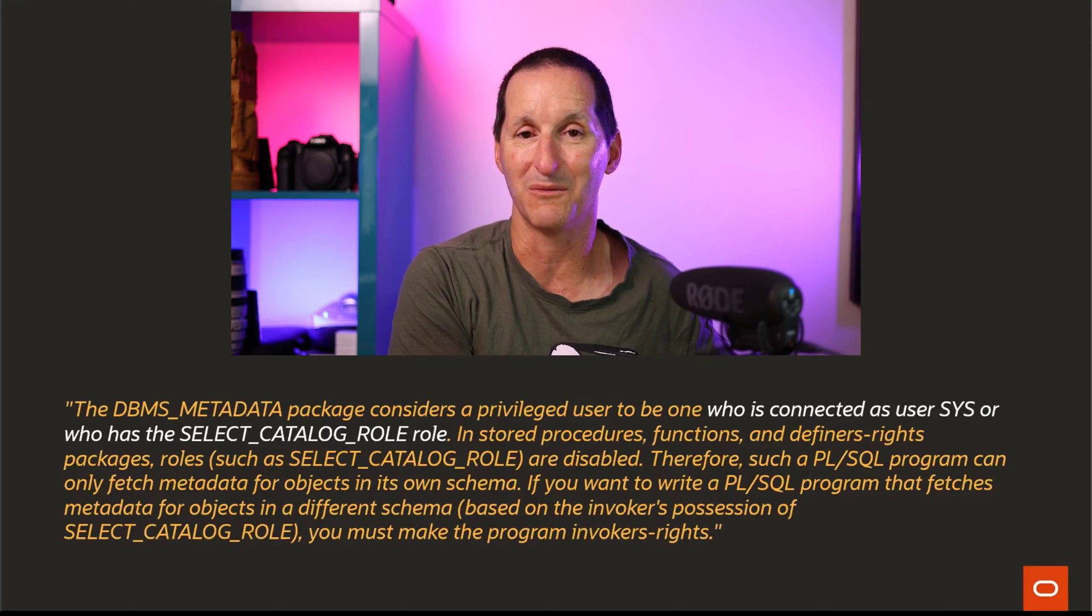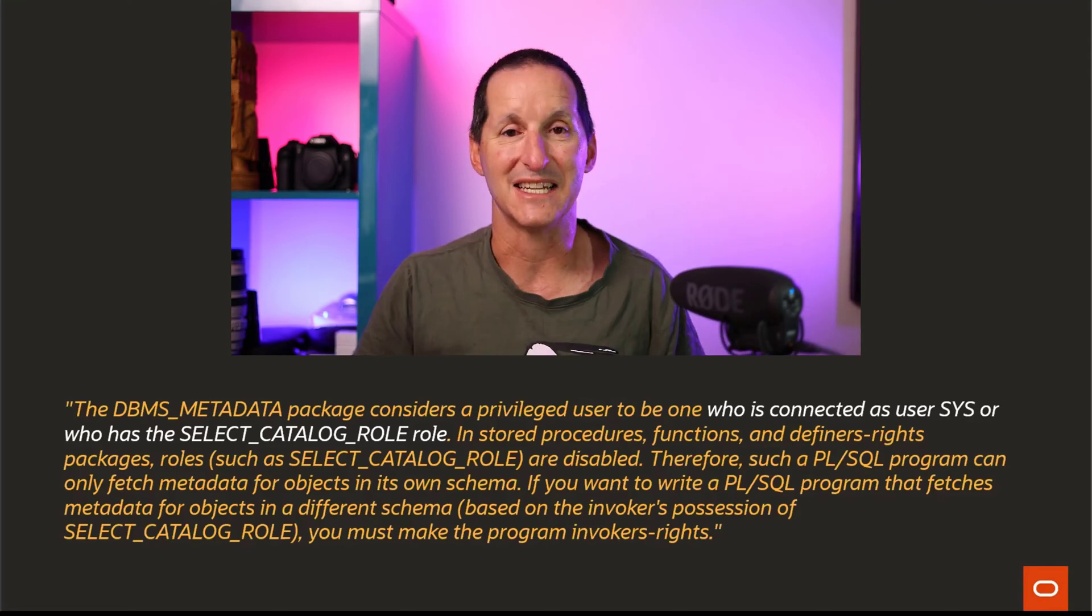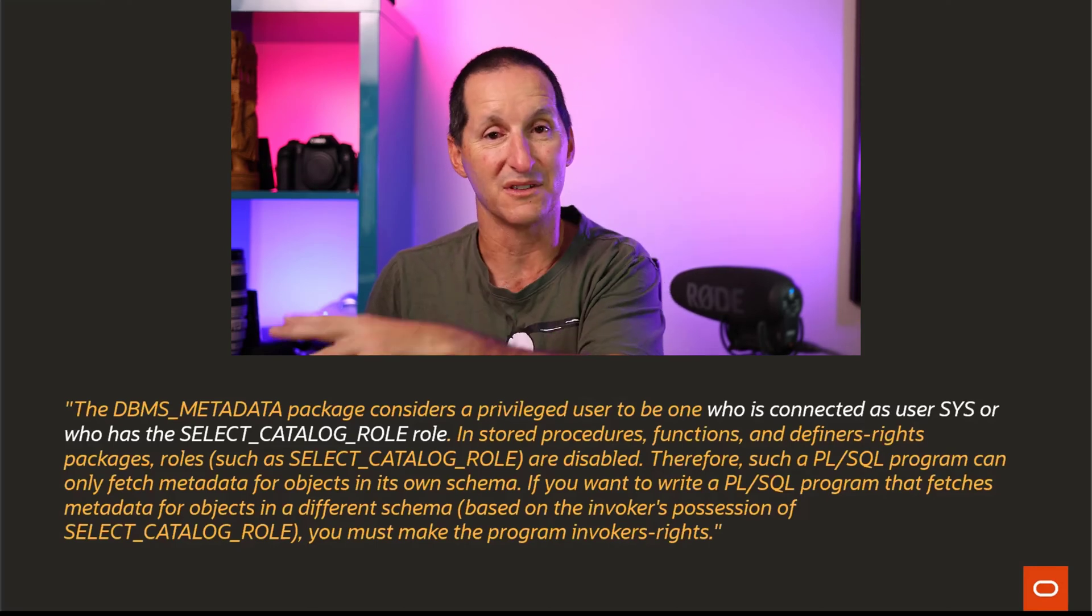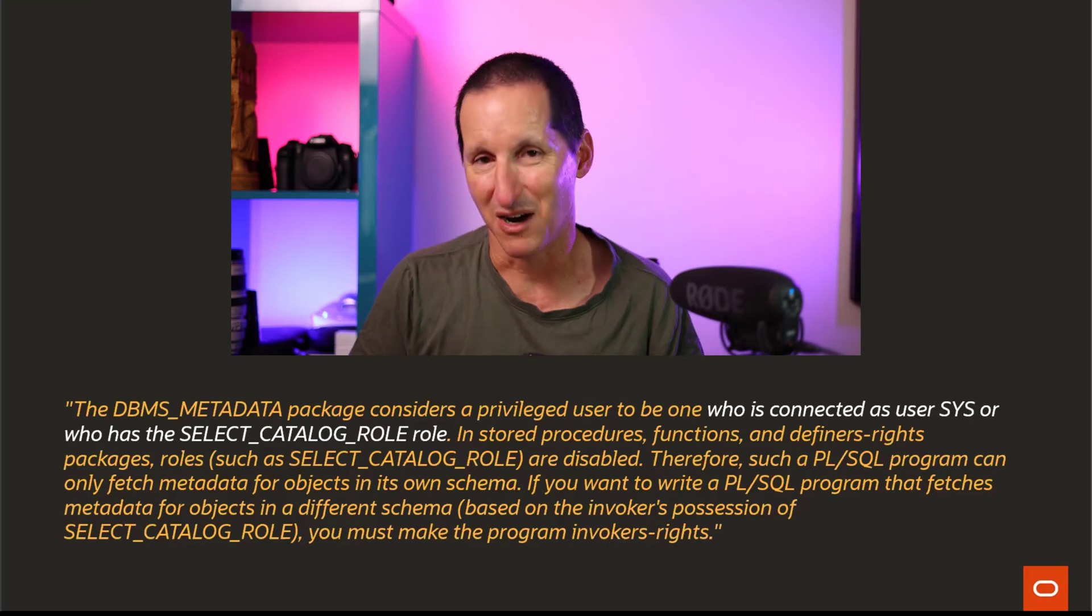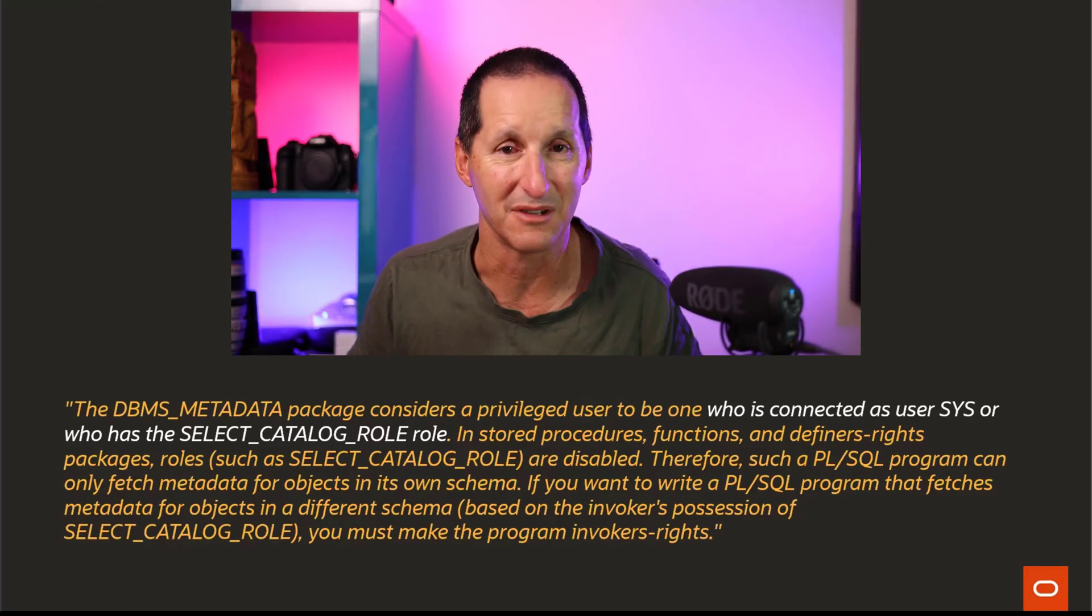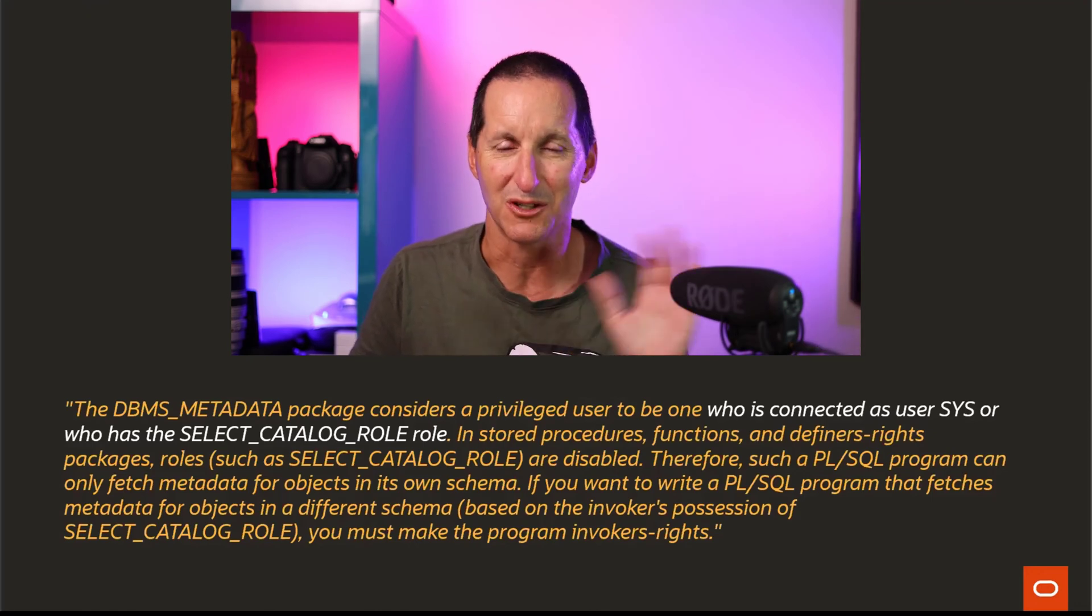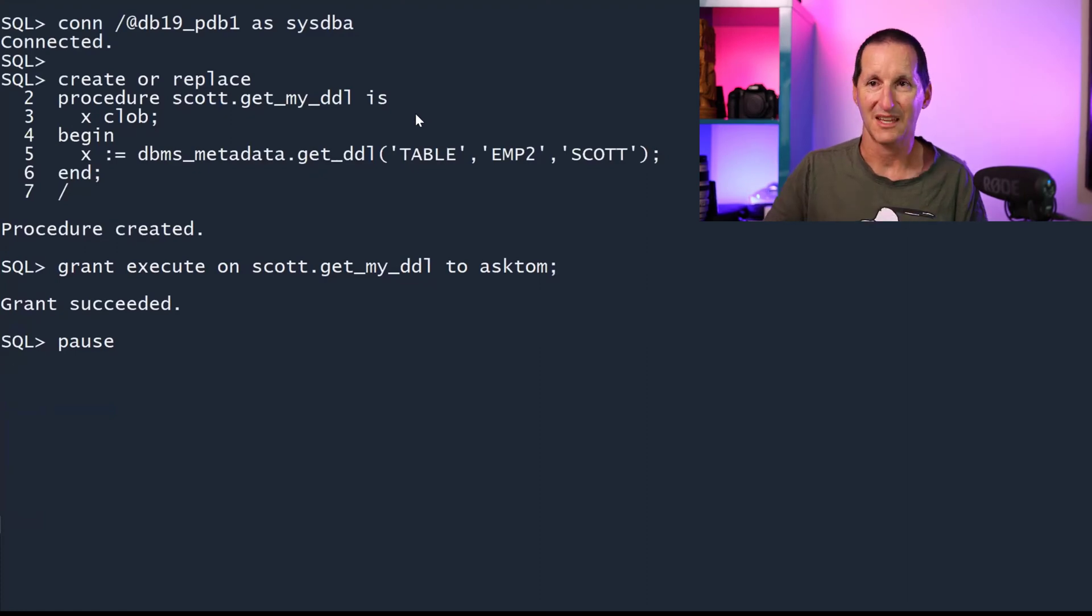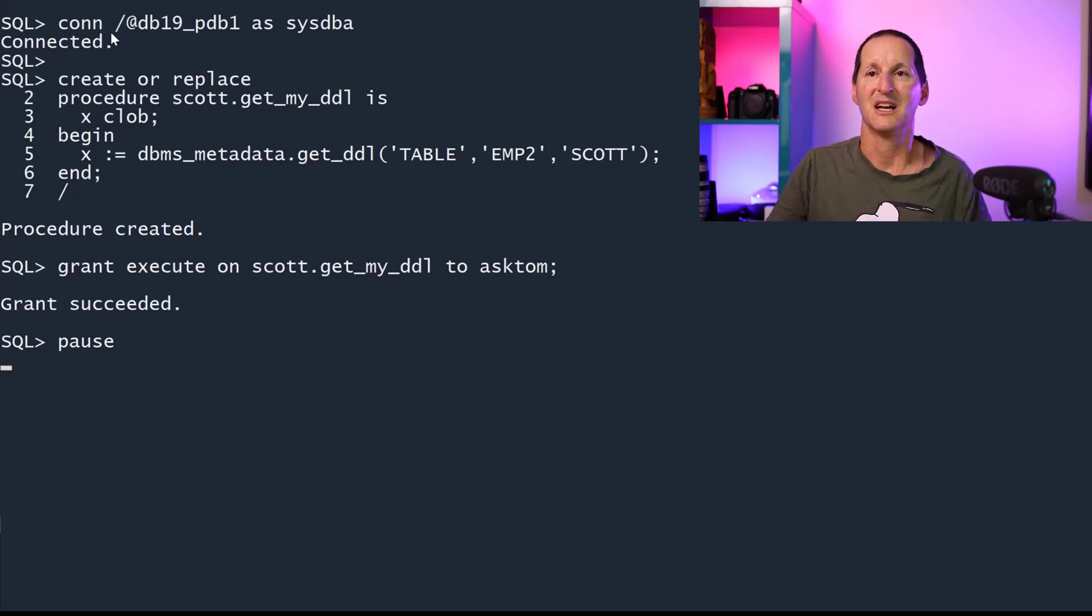The only way you can do it is to actually give your individual developers SELECT_CATALOG_ROLE. That's something you might not want to do because of security restrictions. It's up to you. In a development environment, maybe. In testing environments and UAT, maybe not. This is pretty much the only way you can do it. You need to create a little get_my_DDL routine in every developer's routine that they want to do it.